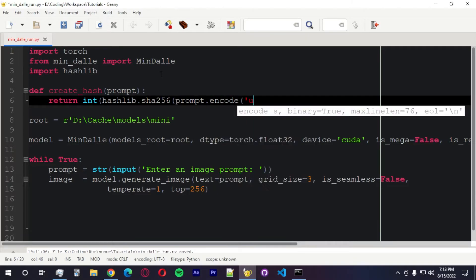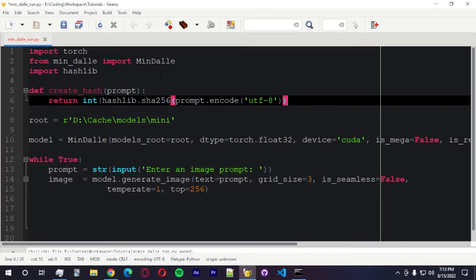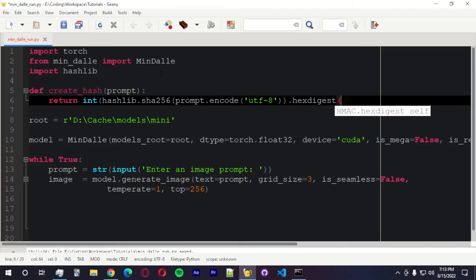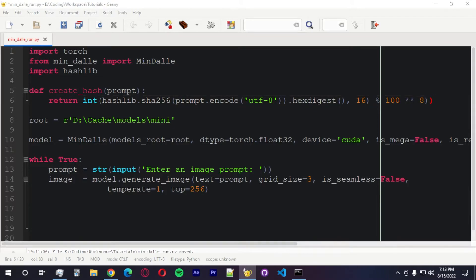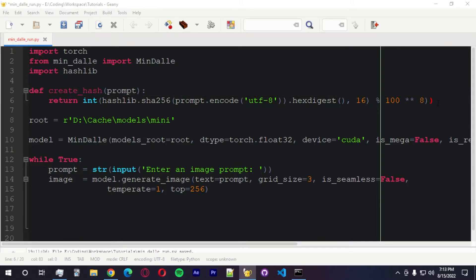And we're going to go with return int hashlib.sha256. Prompt.encode.utf-8.hexdigest. And I'm going to go with 16. This is one of the arguments. And the other one is going to be the power of 10 to the power of 8.